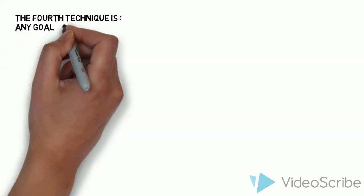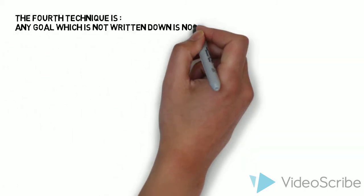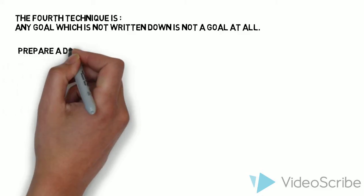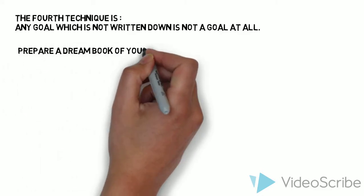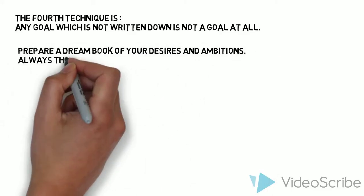The fourth technique is: Any goal which is not written down is not a goal at all. Prepare a dream book of your desires and ambitions.